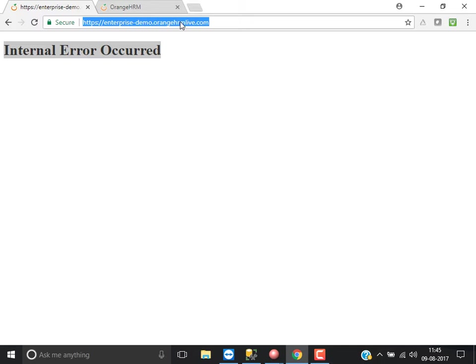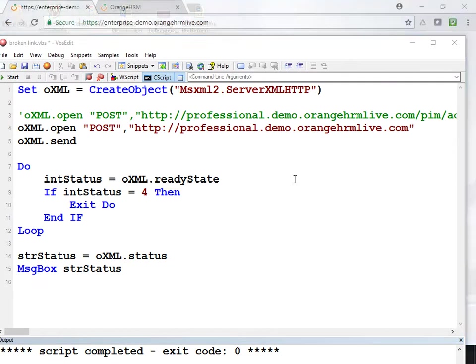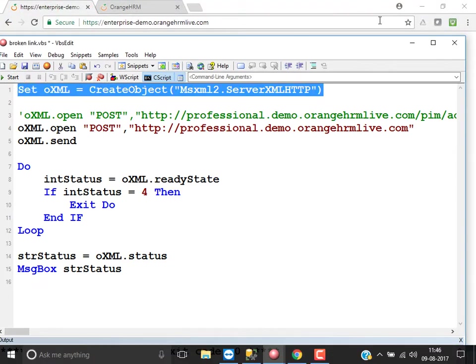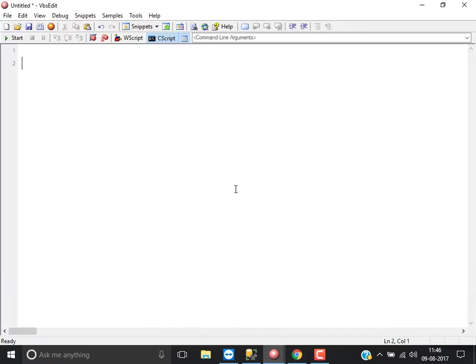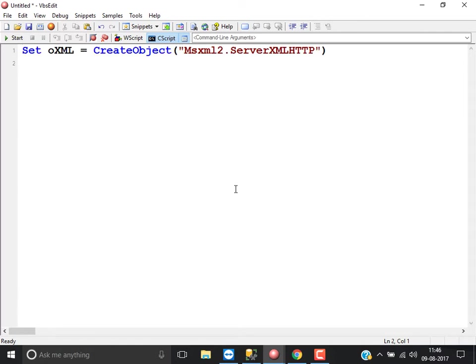To check broken links using VBScript, the very first thing you need to do is create an object called msxml2. There is also something called a winhttp object, and we can use either one. But right now, winhttp is not working in my system because the DLL doesn't contain that class. You can use something called msxml2.server.xmlhttp.